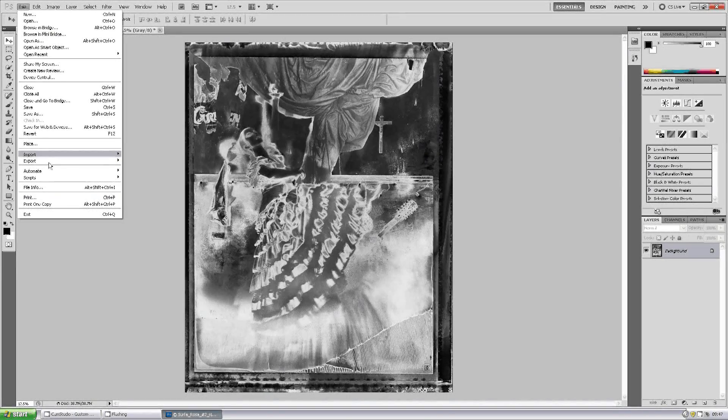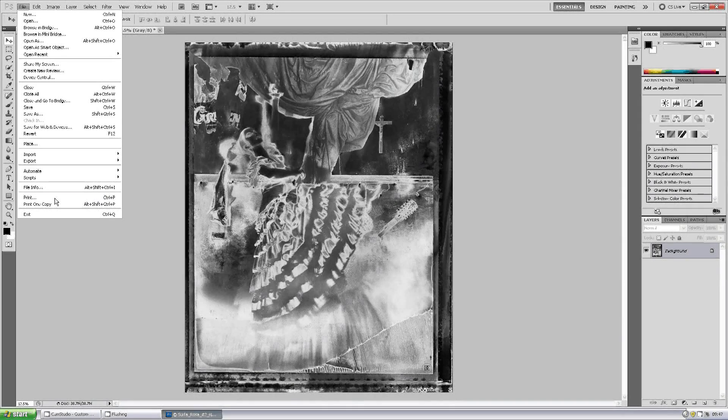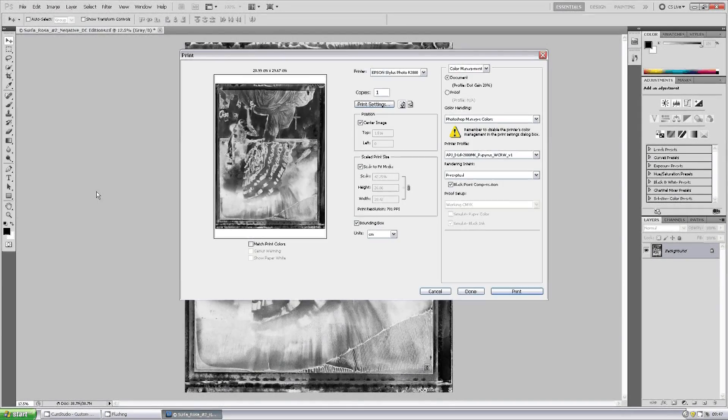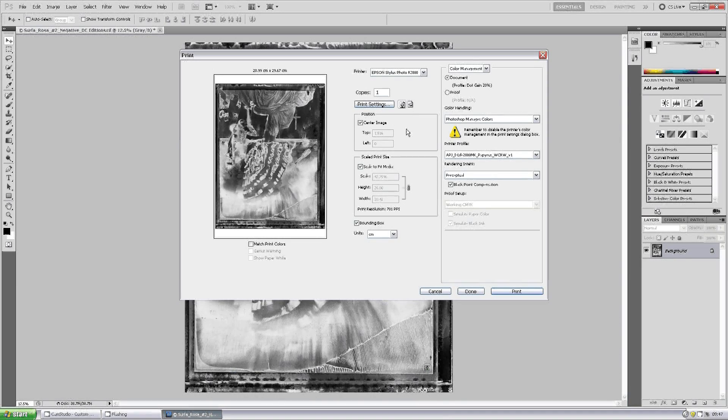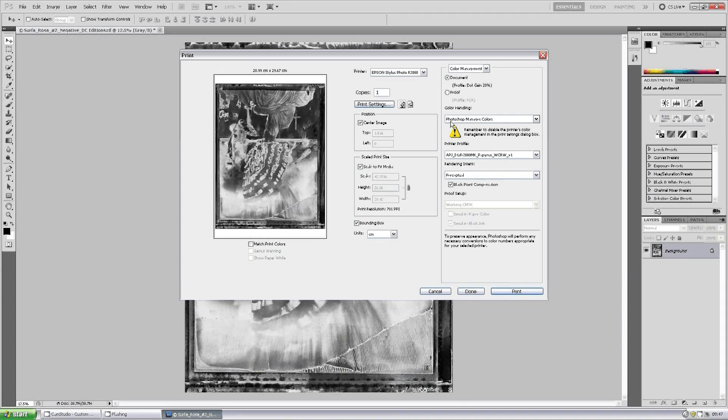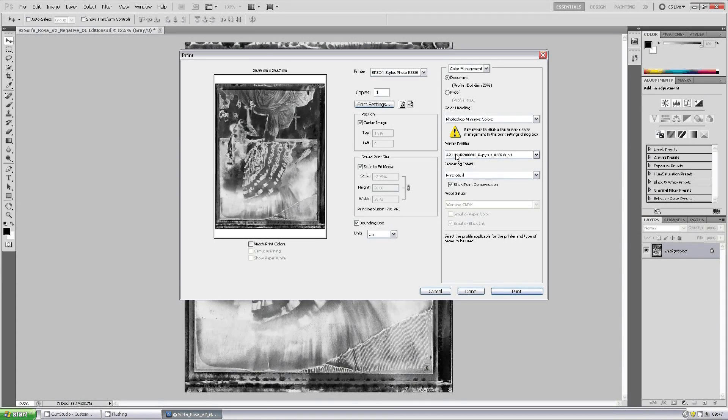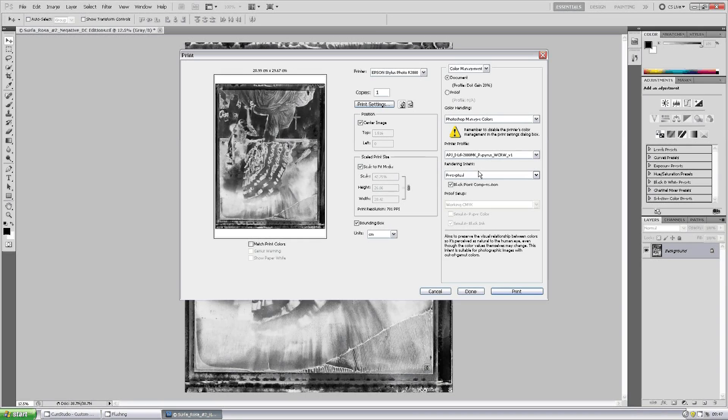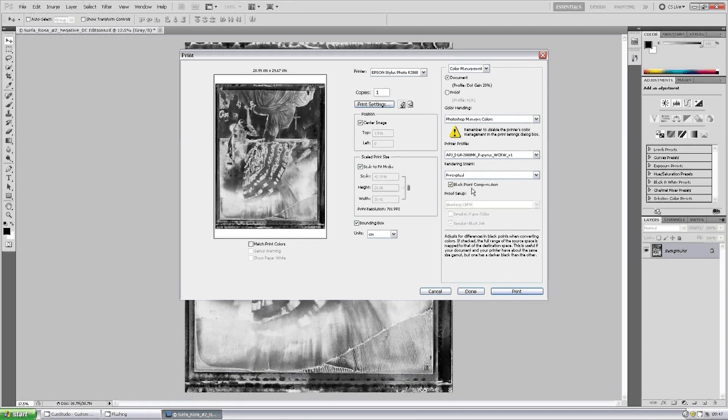So we go to file and print. This is CS5 for reference. On your print preview screen as you see here, normally to print a color image you would choose Photoshop manages color, print a profile in place, rendering intent perceptual, black point compensation.